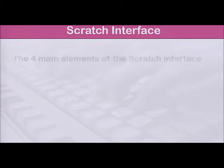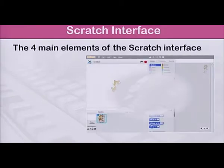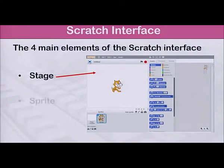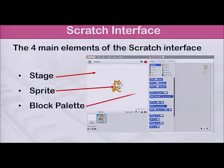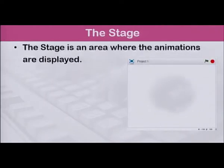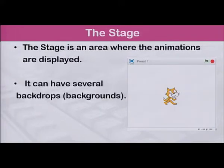Now let us have a look at the Scratch interface. The four main elements of the interface are the stage, the sprite, the block palette, and the scripts area. The stage is an area where the animations are displayed. It can have several backdrops.